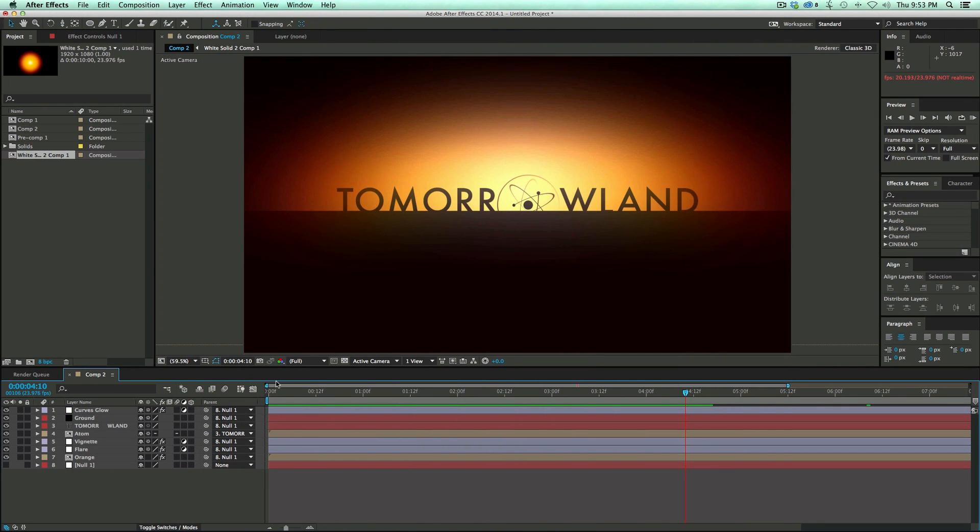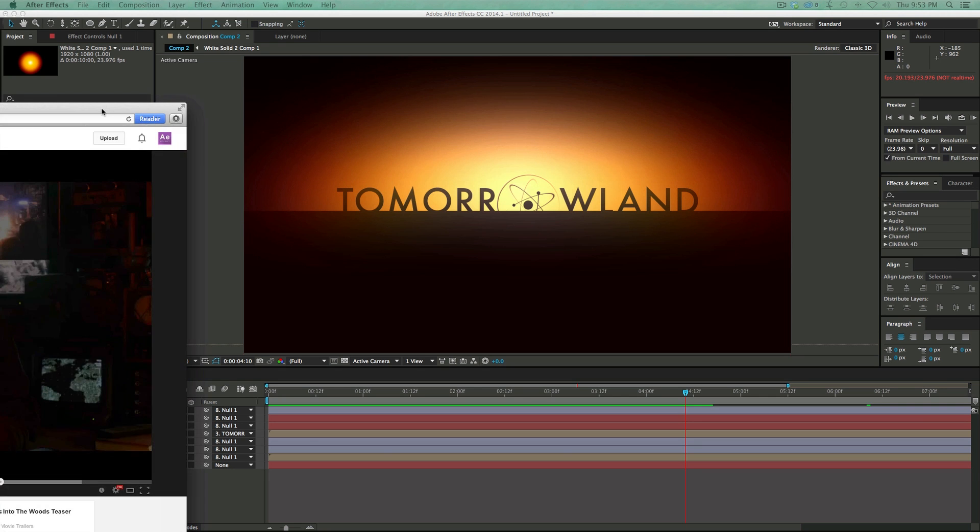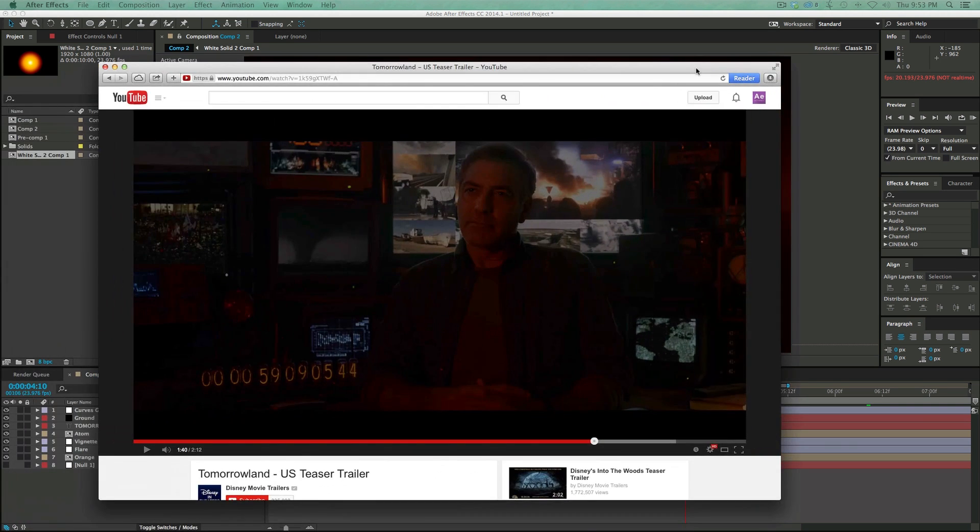If you haven't seen the trailer yet, there's a link in the description. Go check it out. And I'm really excited for this movie because Brad Bird. Really, that's it. I think he's a great director.